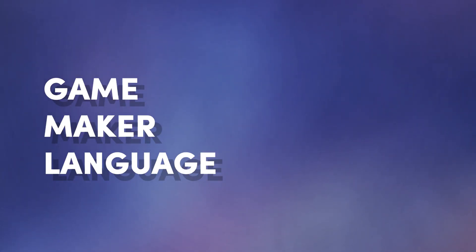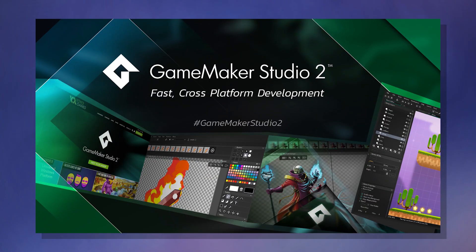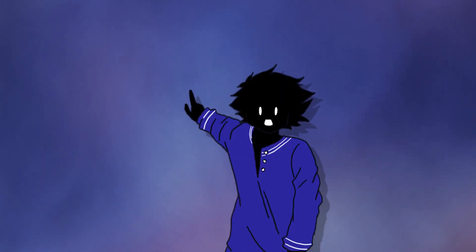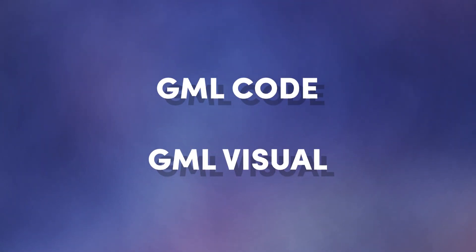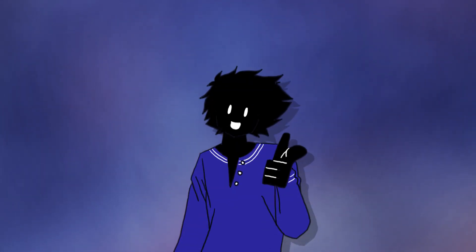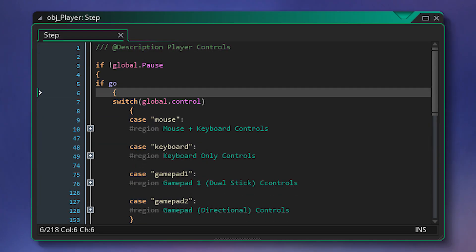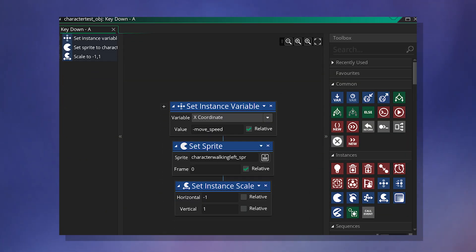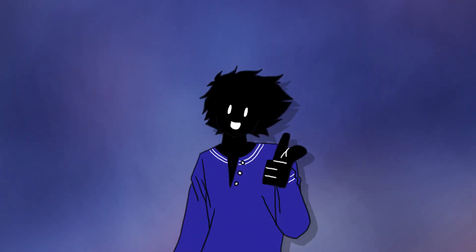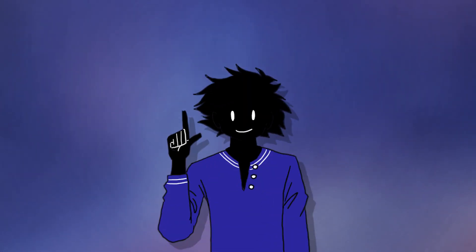GML, aka Game Maker Language, is a language specifically designed to be used in Game Maker Studio. GML comes in two types: GML Code and GML Visual. GML Code is exactly what it sounds like — a code editor in Game Maker Studio. However, GML Visual is a drag-and-drop editor that controls the functionality of the game you're making. Even though there are two different ways of handling functionality, they both compile to the exact same thing.